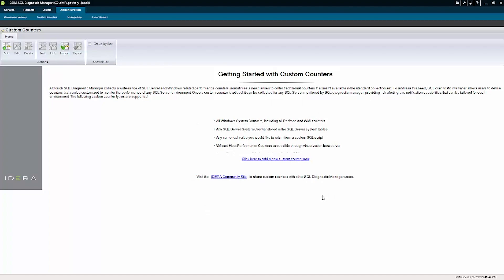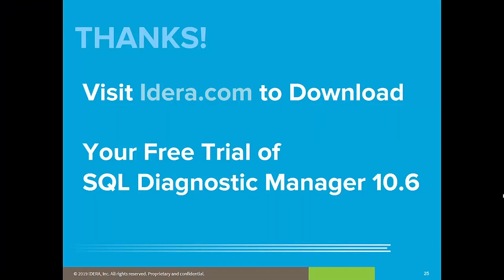Hopefully this has been helpful and it gives you some insight into what's new in version 10.6 of SQL Diagnostic Manager. It's been a pleasure to show you these things. If you have any questions or if you'd like to try this out for yourself, feel free to navigate to the IDERA website where you can download a free trial of this product. Thank you and have a great day.